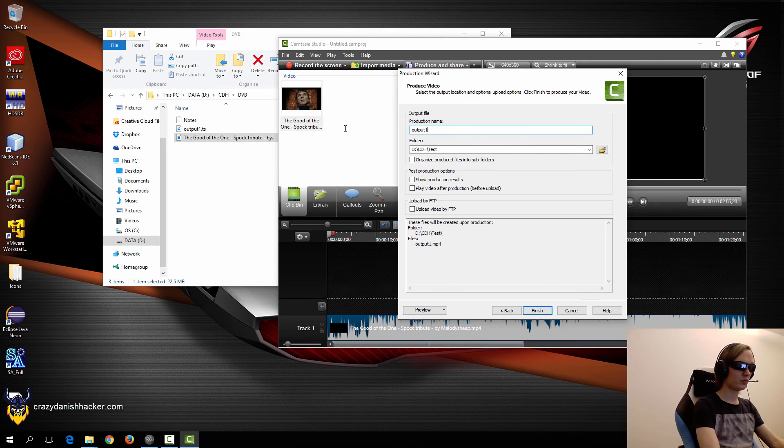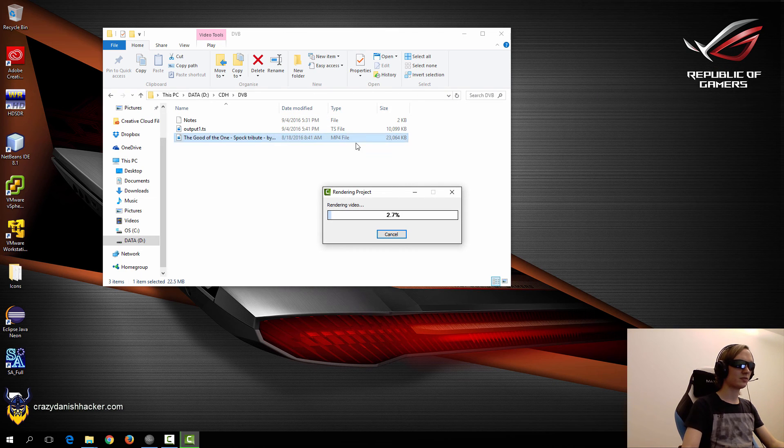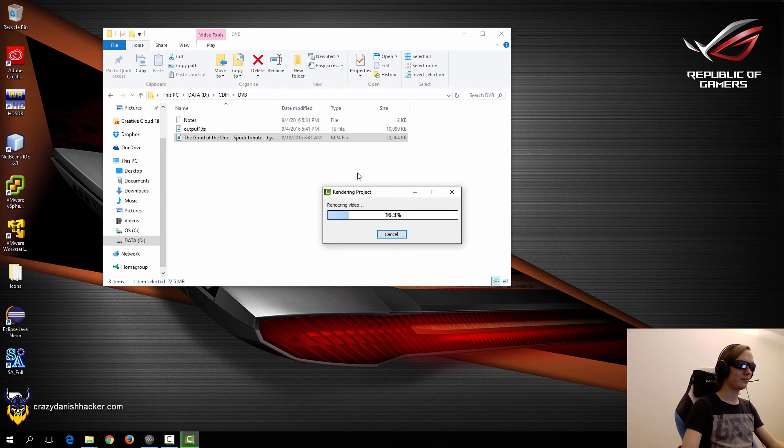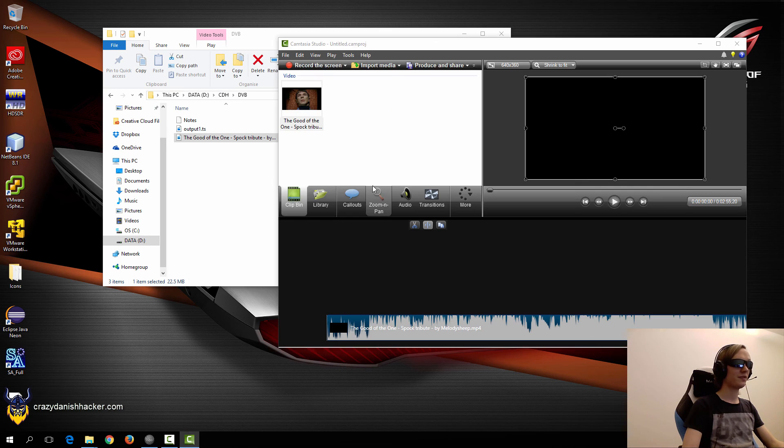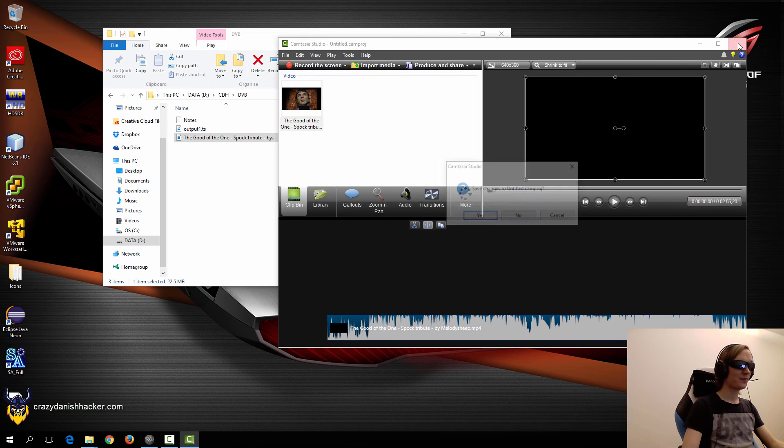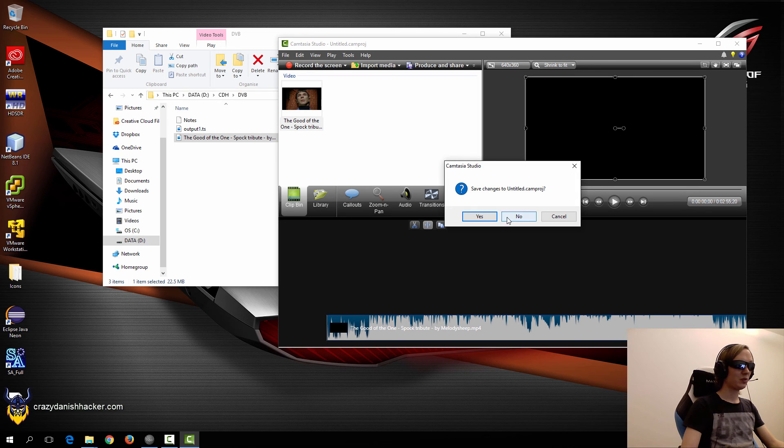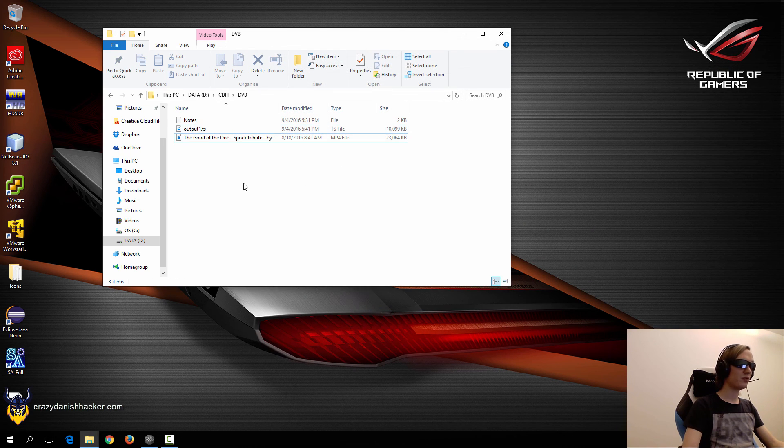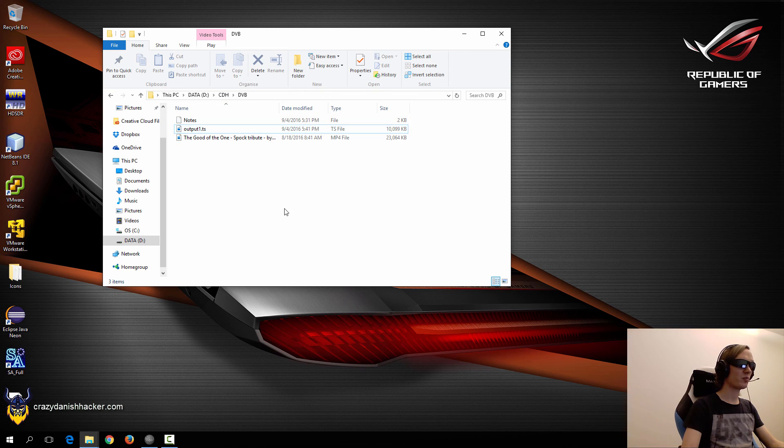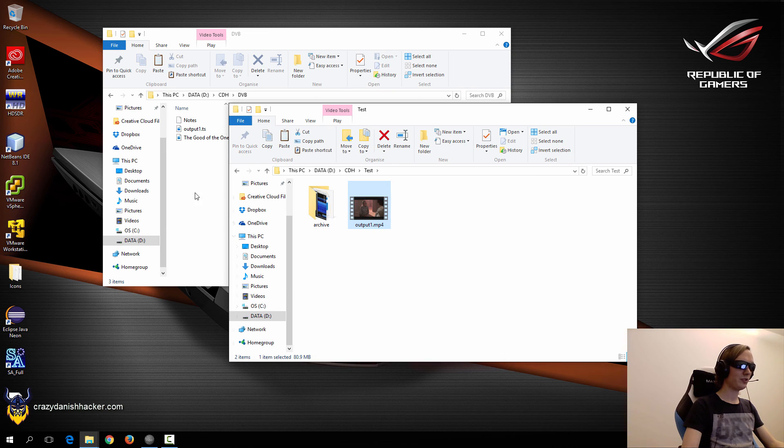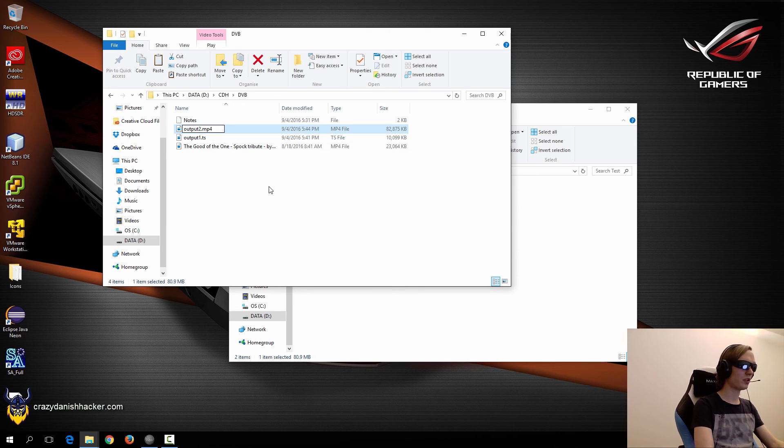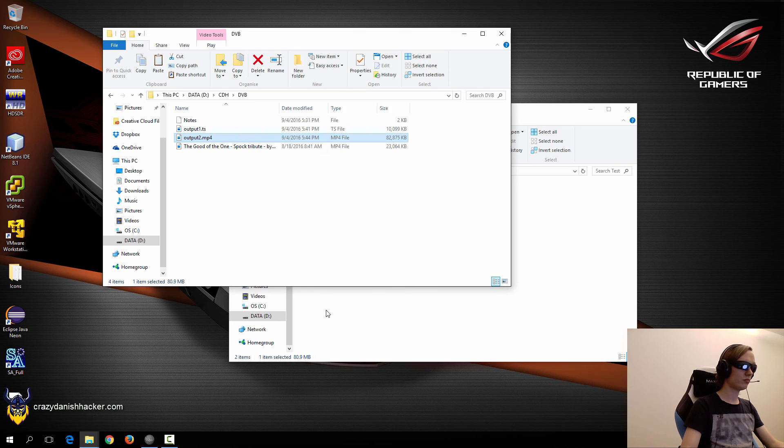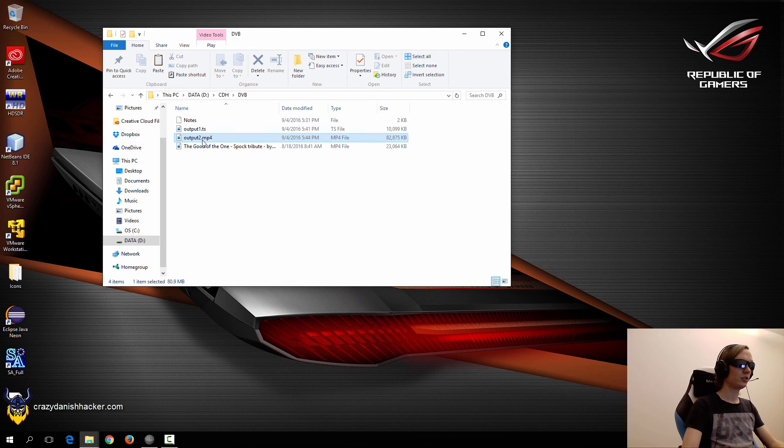Just click output1.mp4 and we will also need to convert this file as well with VLC. Now that it has finished producing the file, we can just close Camtasia or whatever other program you used, and then we will need to convert that file to TS format. I'll just copy the file from here to here. We'll just call it output2.